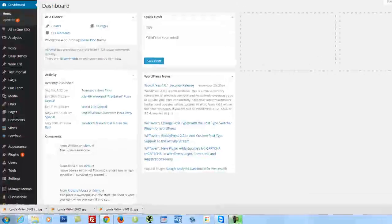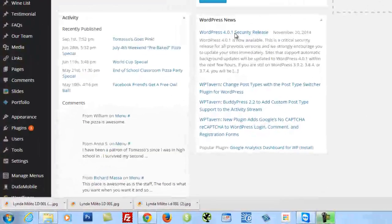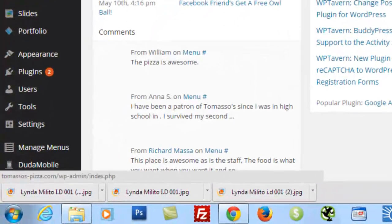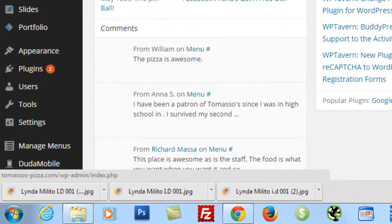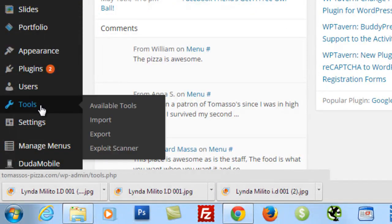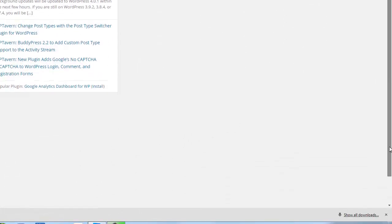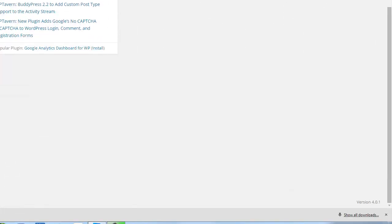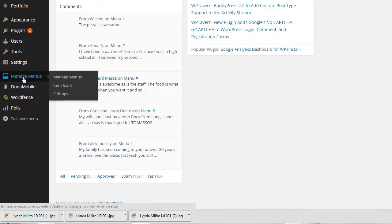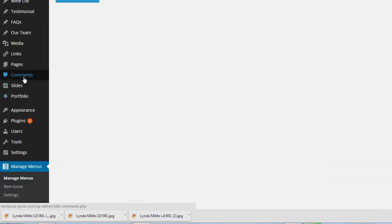So you basically just log into your Tommaso's WordPress dashboard, then you scroll down and you'll see a tab called Manage Menus. You click on the Manage Menus,